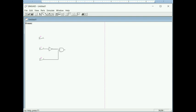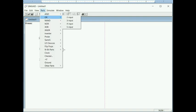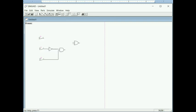The output of the AND gate is Y-prime AND Z. This output now has to be ORed with X, so I add an OR gate, wire the AND gate output to one input and the X signal to the other input. That completes the circuit.